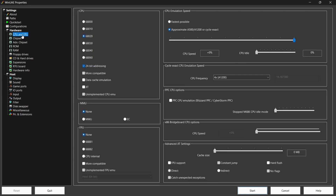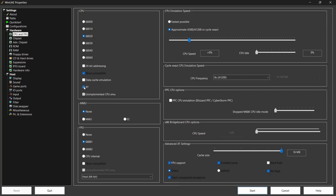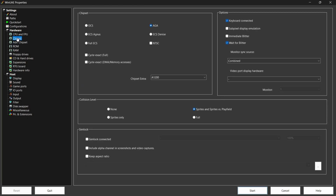Go to Hardware, CPU and FPU. Leave CPU as the 020. Go down to FPU and select 68881. Then go to 24-bit addressing and uncheck this. Enable JIT. Under CPU emulation speed, select Fastest Possible. Set chipset to AGA - if you go to Chipset, AGA is already selected by default, which is good.